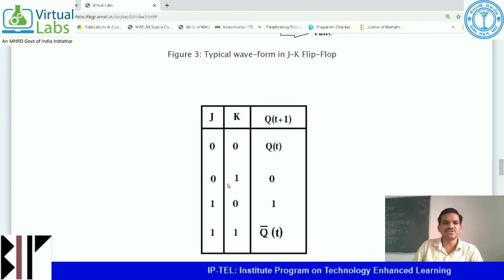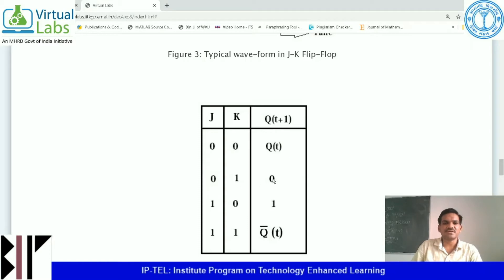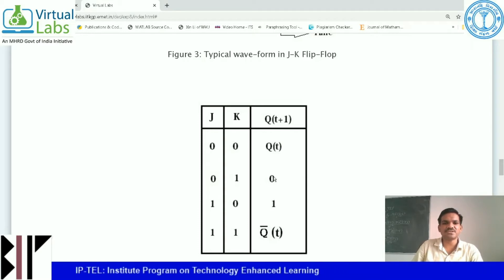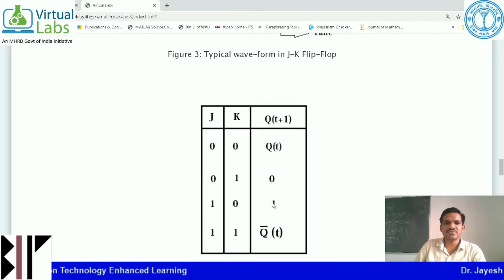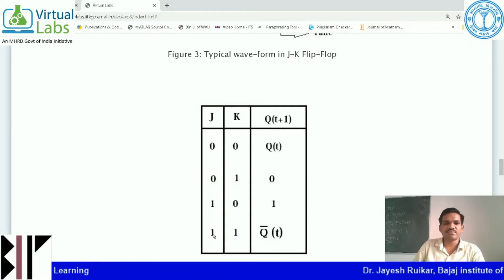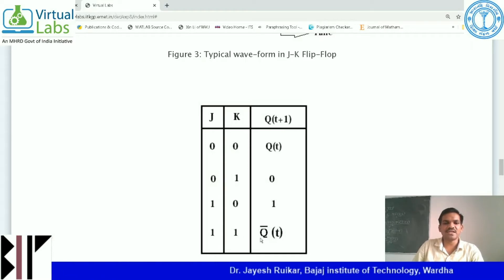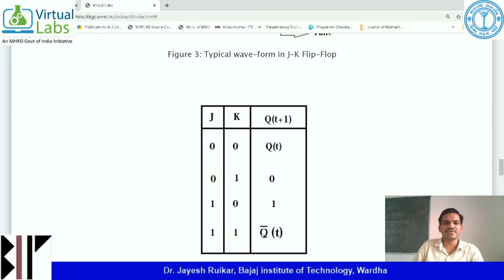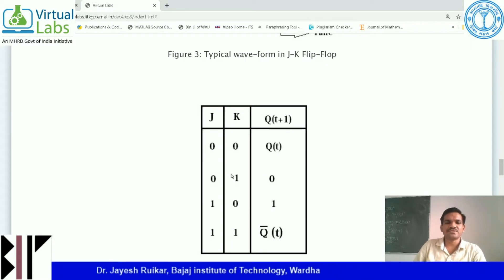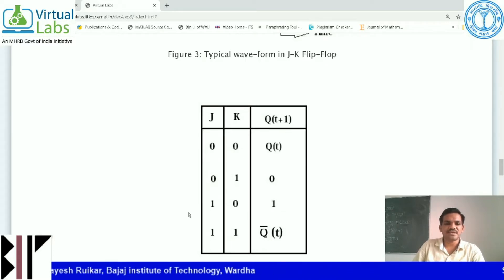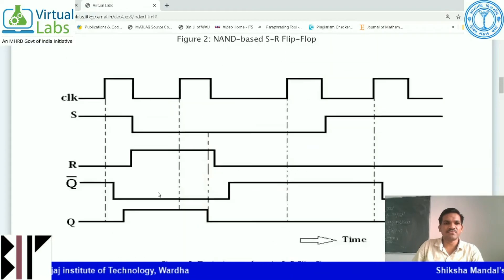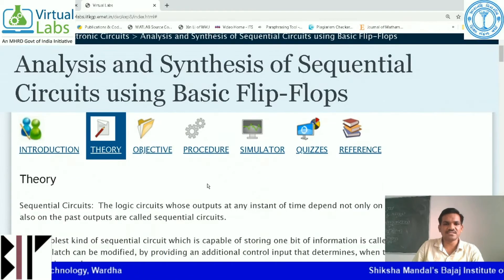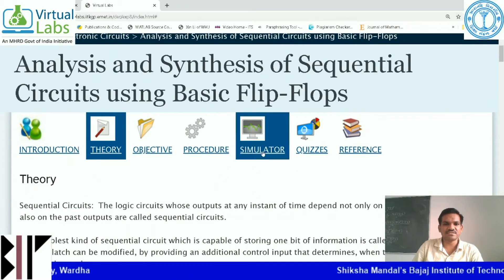When J equals 0 and K equals 1, the next state output Q is 0. When J equals 1 and K equals 0, Q(t+1) equals 1. And when both J and K are 1 — that is both on logic high — it is the toggle case, meaning the output toggles between Q and Q bar. So this is what the truth table shows. Now I will explain how to perform this analysis of JK flip-flop.